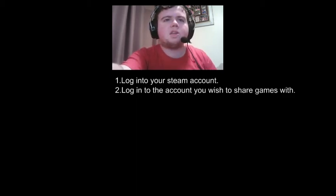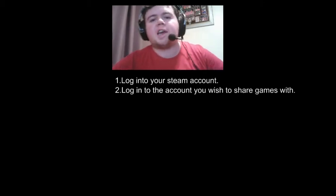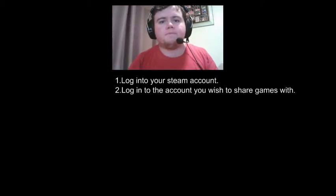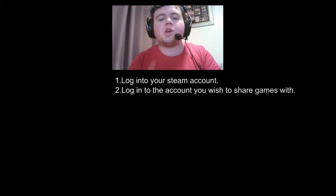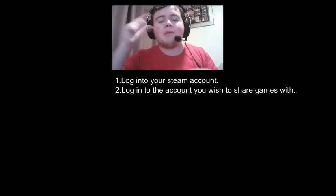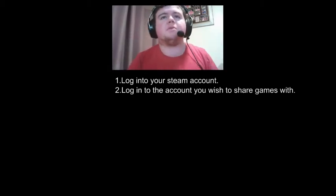Step two: log into the account you wish to share games with on your computer. So the person who you want to game share with — you need to log into their account on your computer.